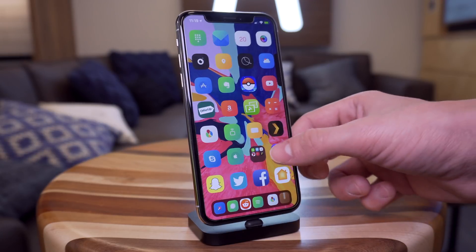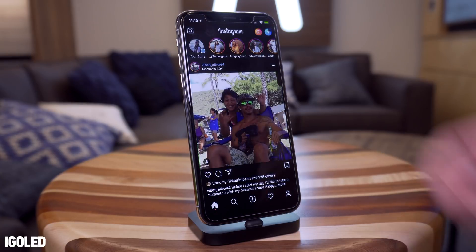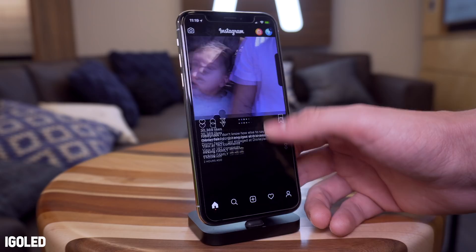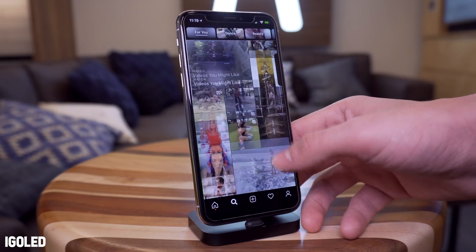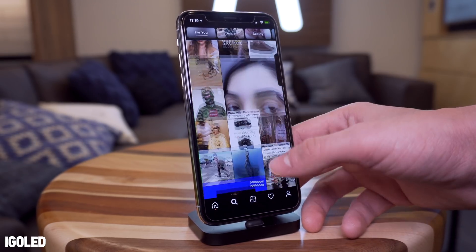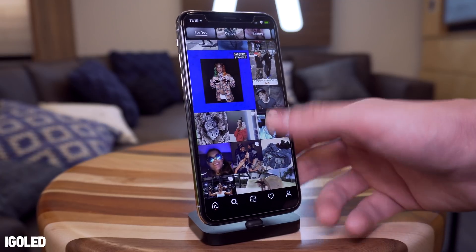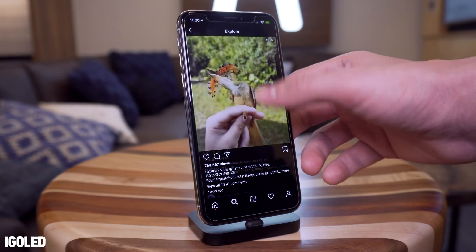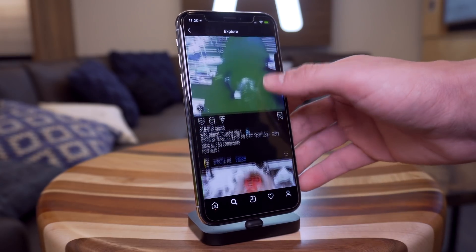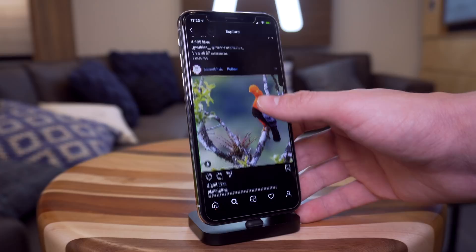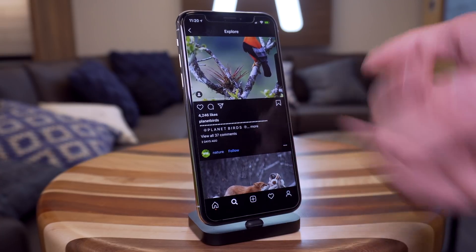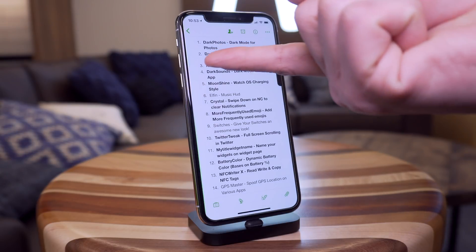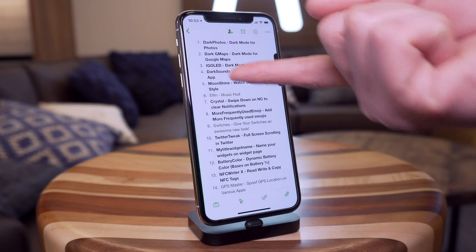Next up we have IG OLED, which is a dark mode for Instagram, and it absolutely looks fantastic. For every tab we have dark theming behind the application, and overall it just looks great. When you select a photo, all of the UI around it looks fantastic. It makes the text white and easy to see. So the first one was Dark GMaps, and that was IG OLED.